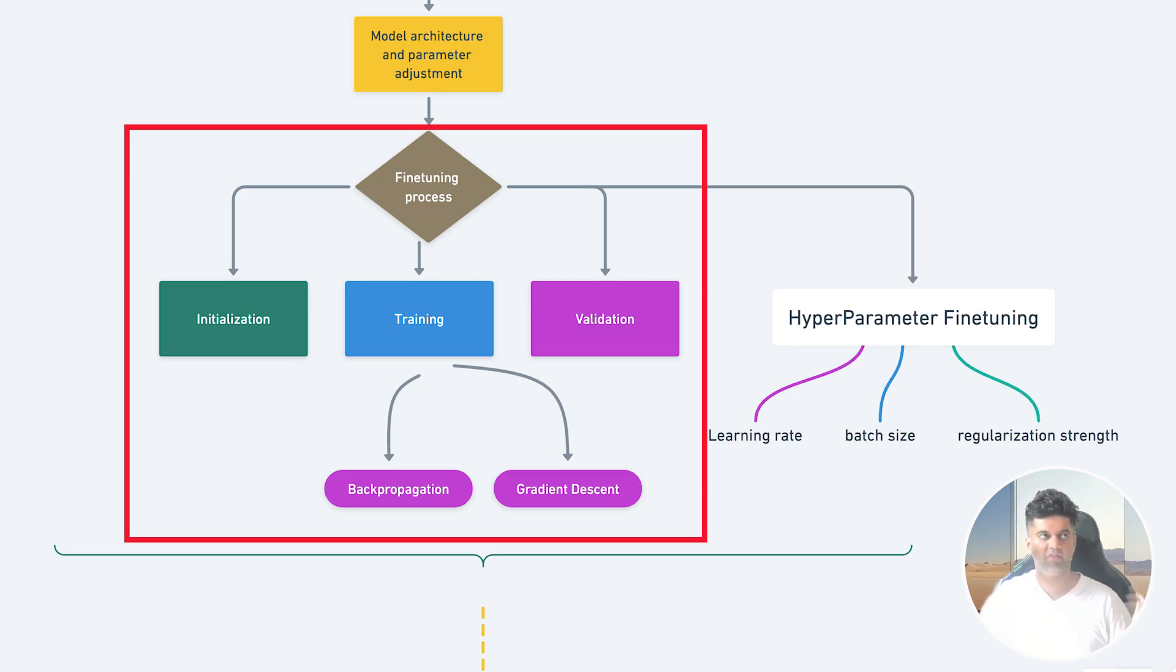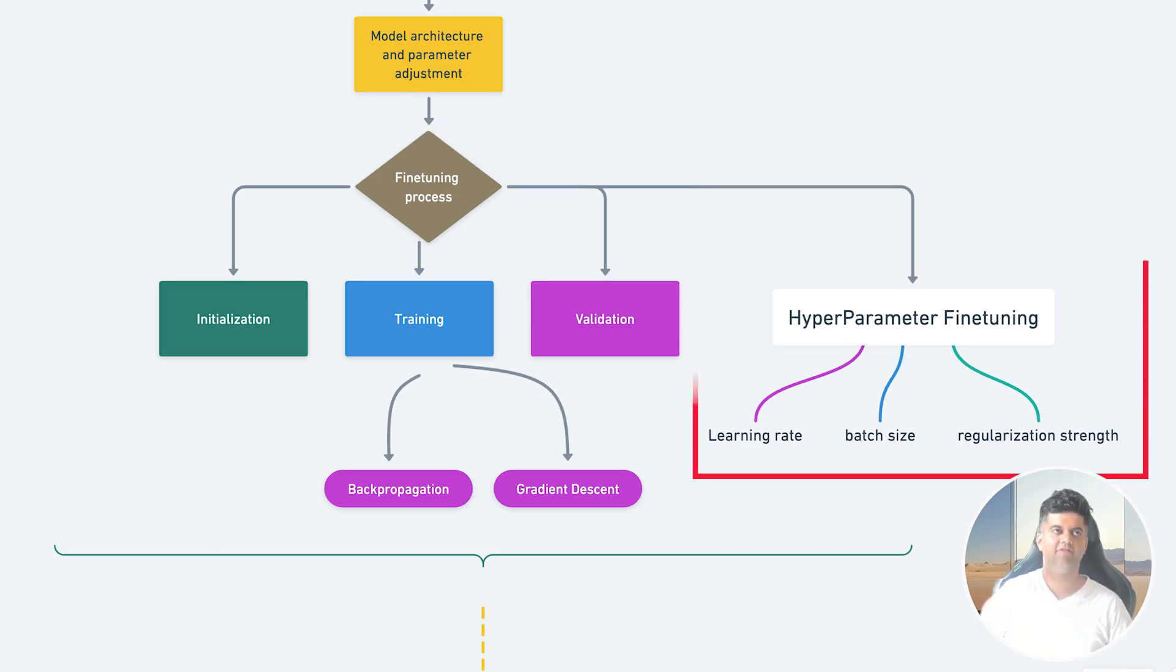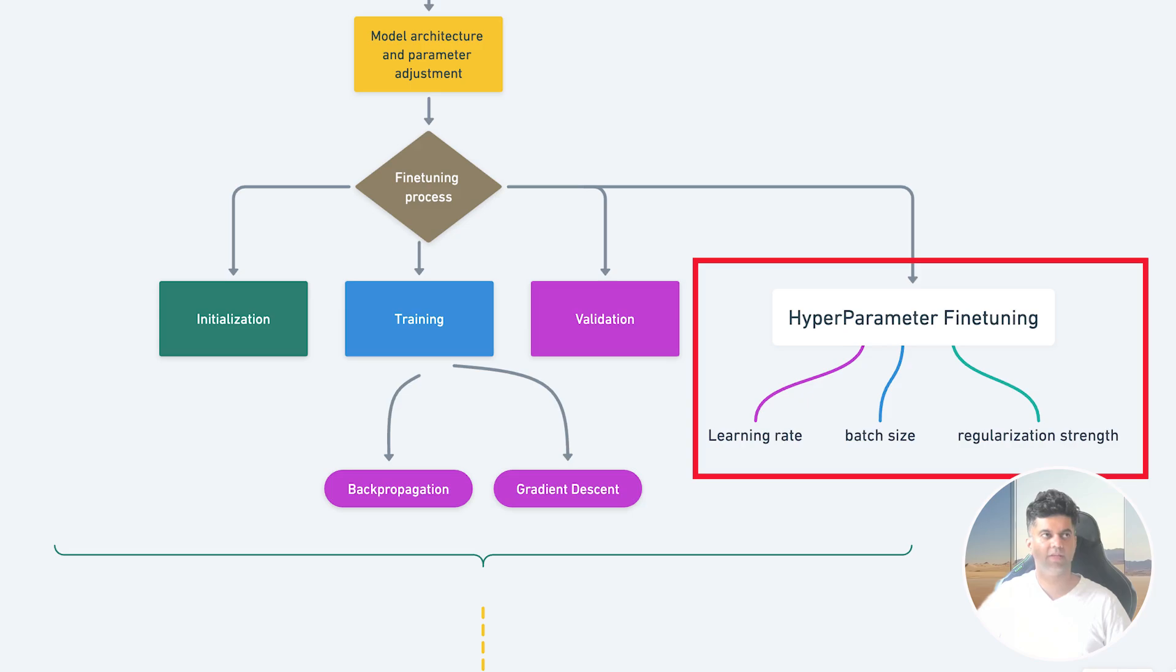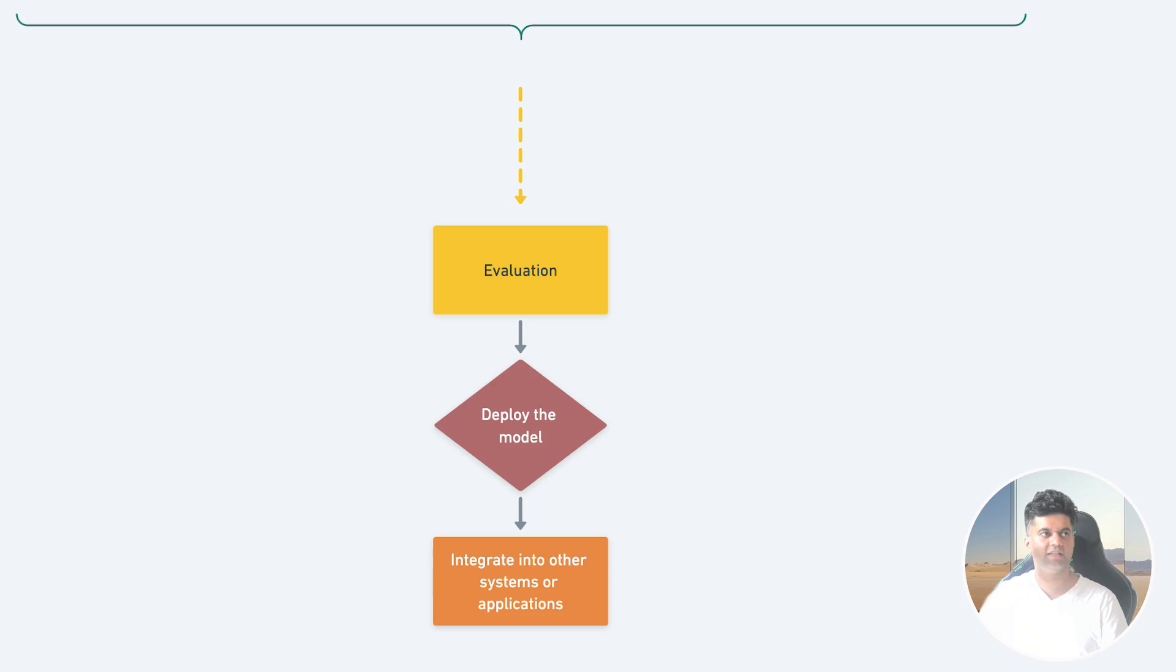Don't worry, we'll have a complete video on backpropagation, gradient descent, and overfitting soon, so even if these terms don't make sense to you, don't worry. And finally we have hyperparameter tuning, where we fine-tune hyperparameters like learning rate, batch size, and regularization strength to optimize the model's performance. Now if you didn't understand a word from this, don't worry, there's going to be a video on hyperparameters and hyperparameter tuning as well.